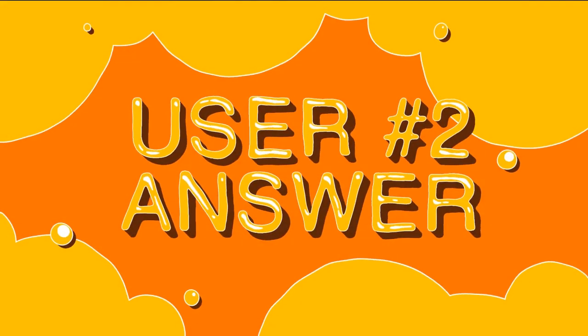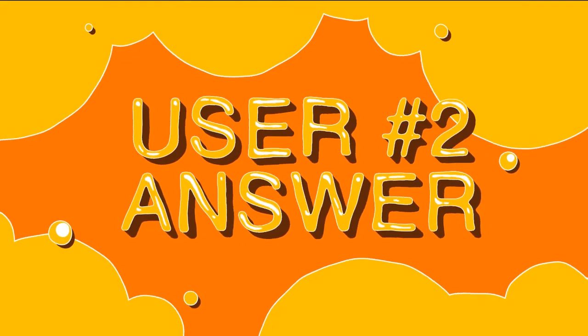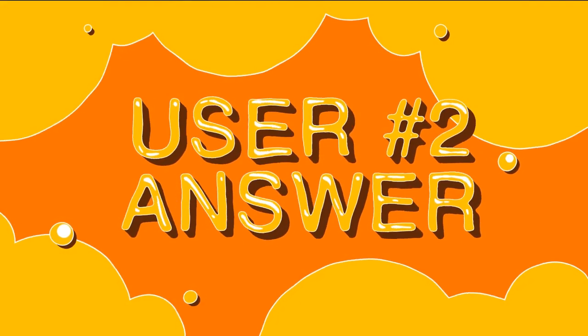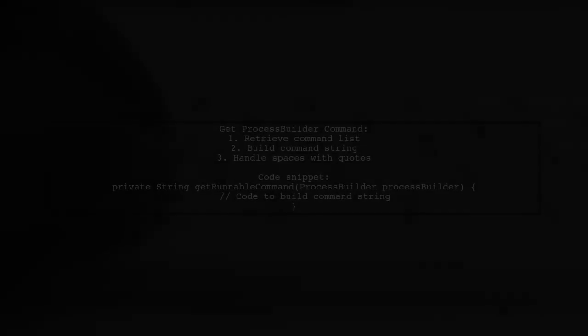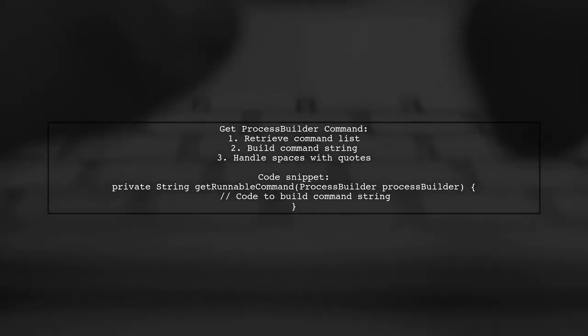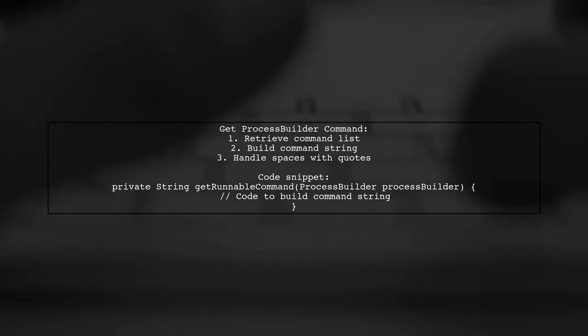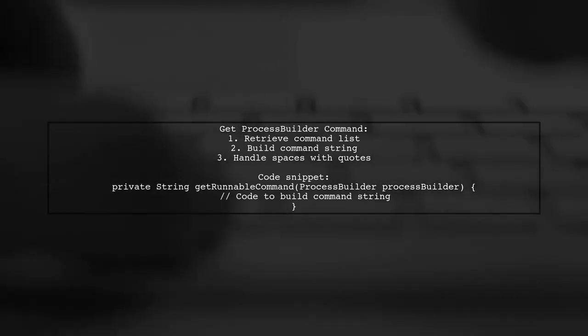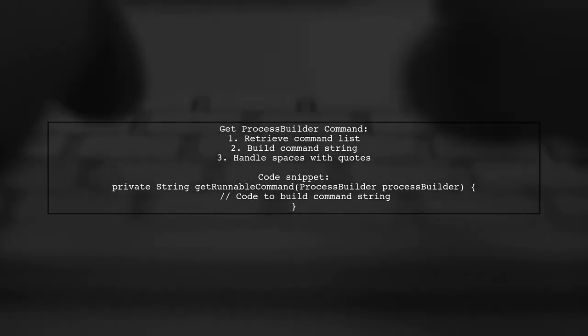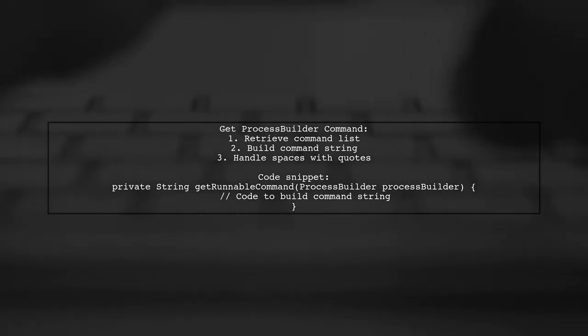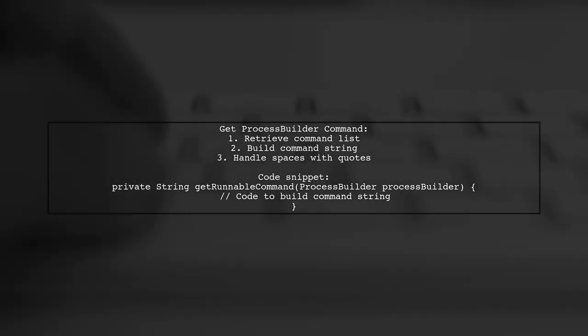Let's now look at another user-suggested answer. To get the command that a Process Builder will execute, you can use a method that constructs a string from the command list. This method ensures that any arguments containing spaces are properly surrounded by quotation marks.